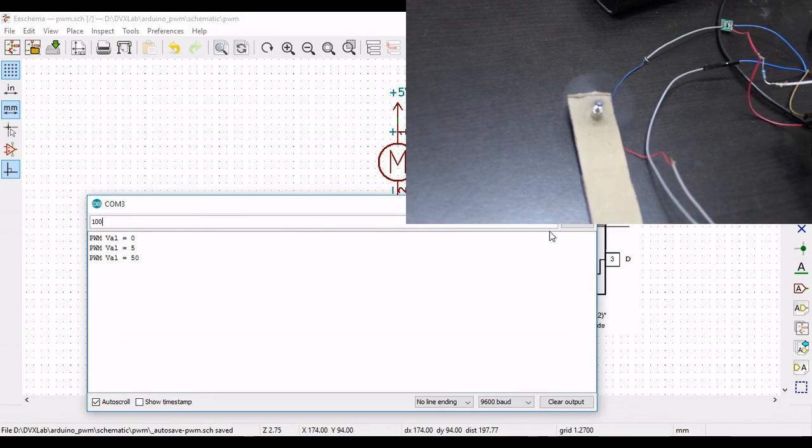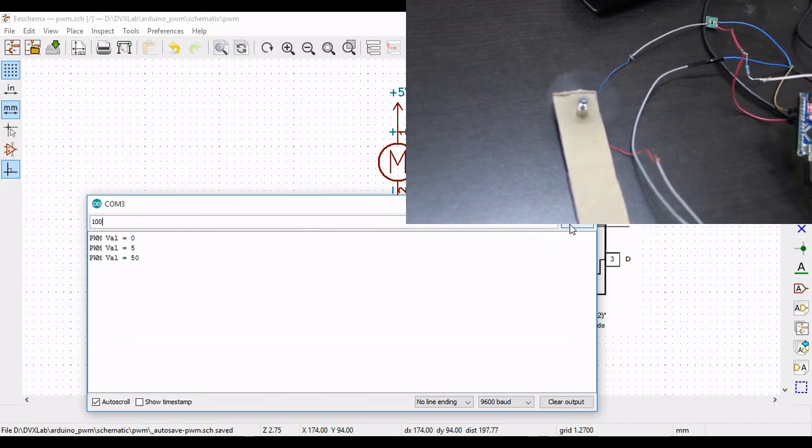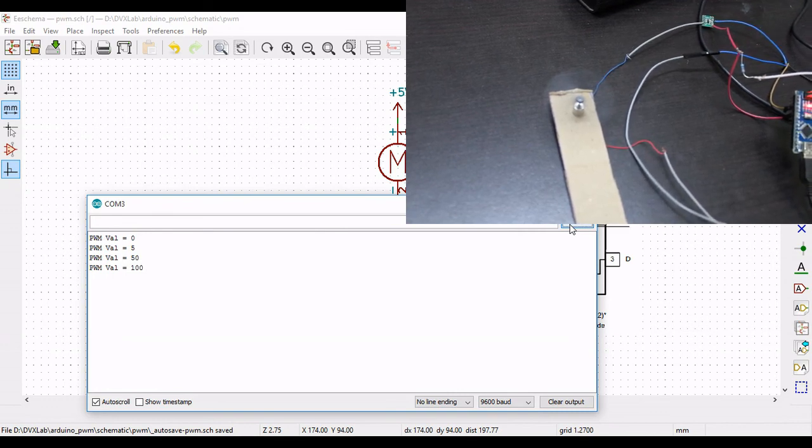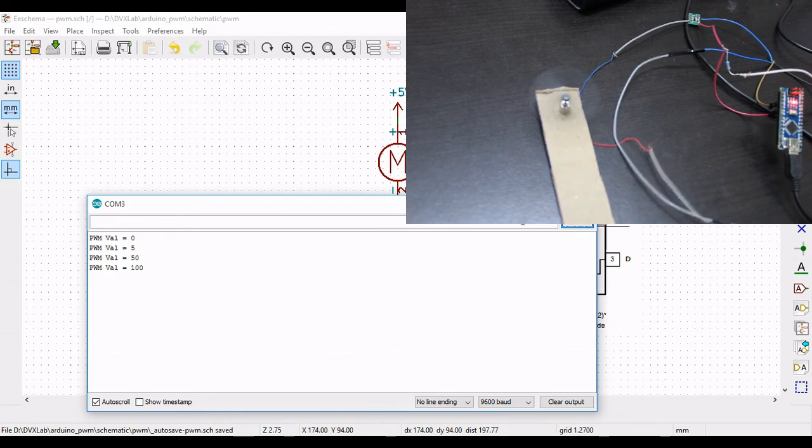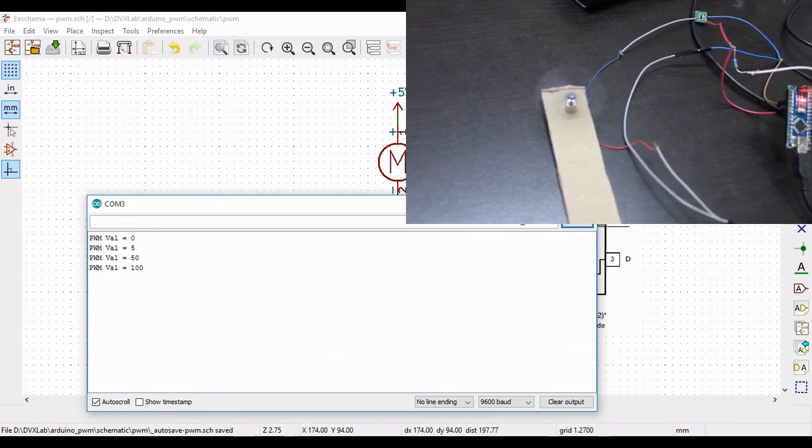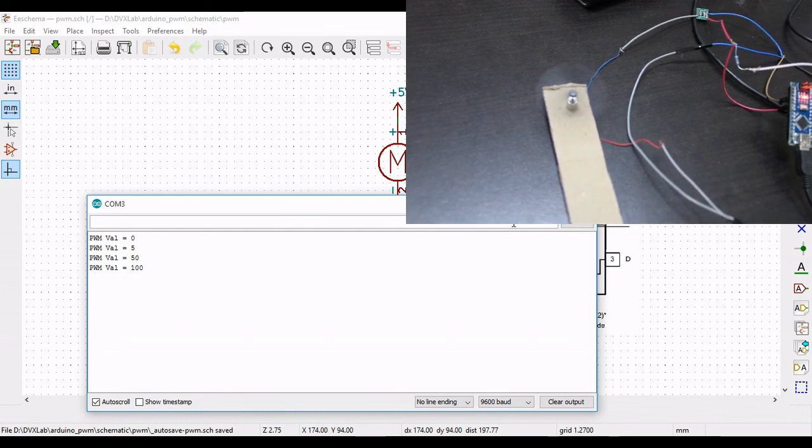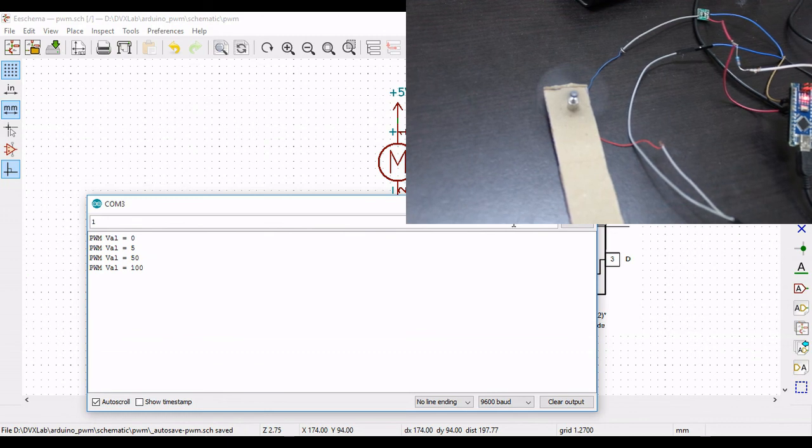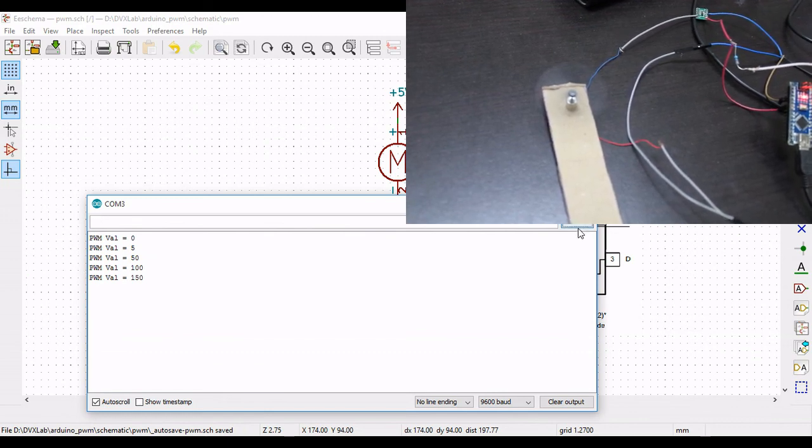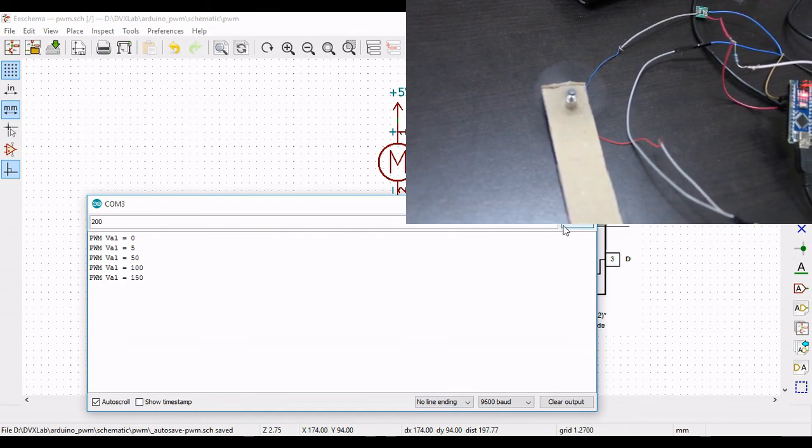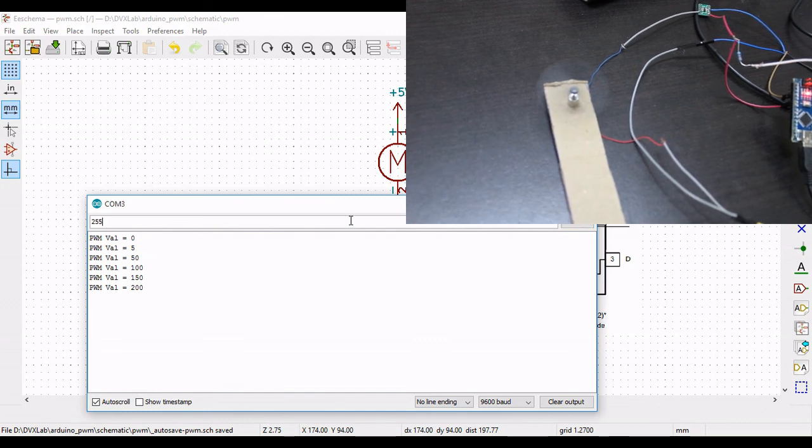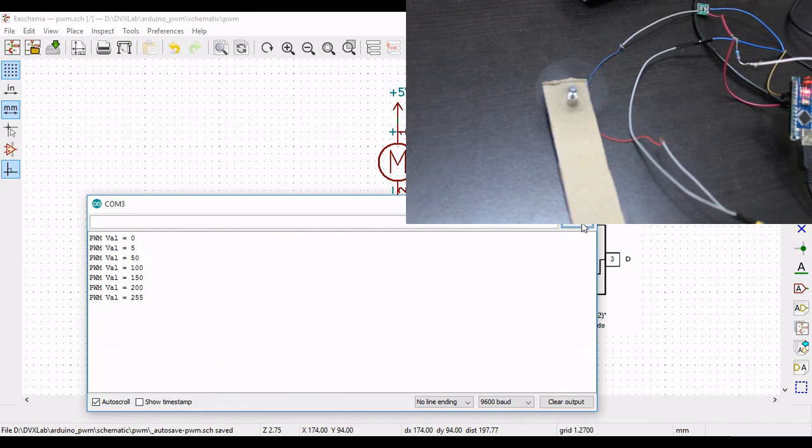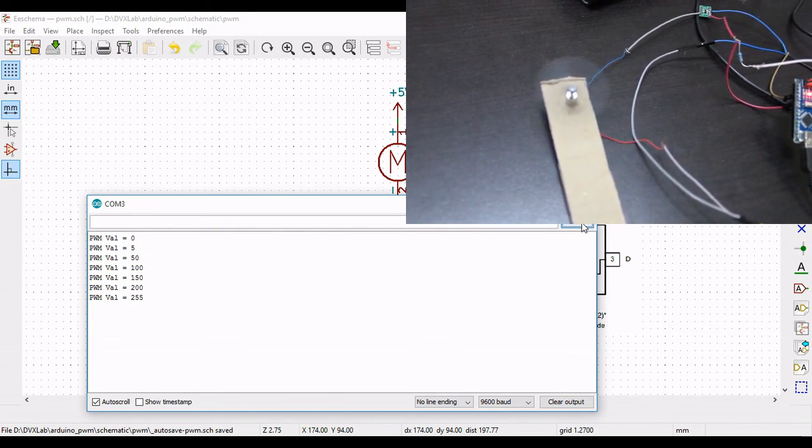Now let me make it 100. Now let me try it up to 150. 200. 255. You can see that it's slightly different.